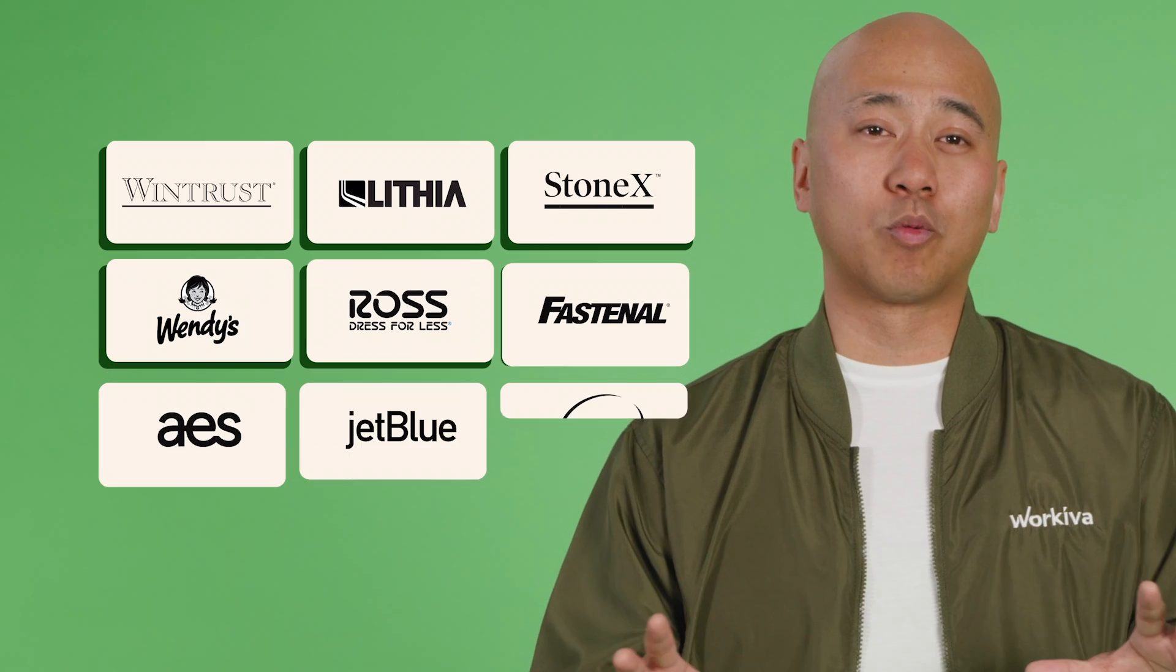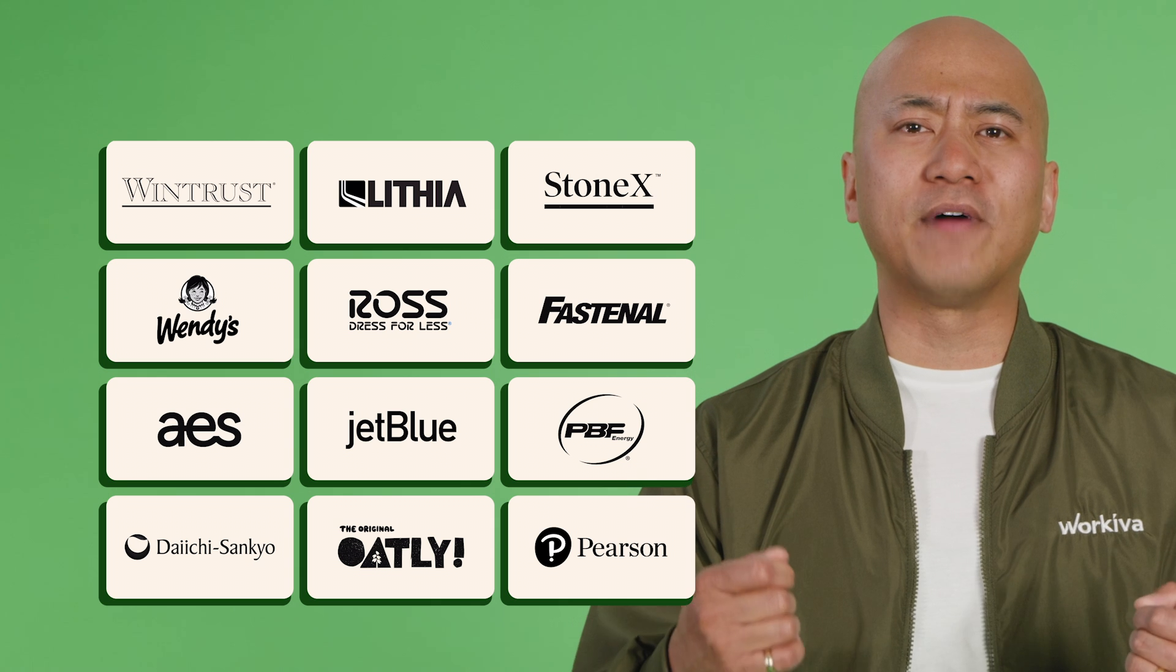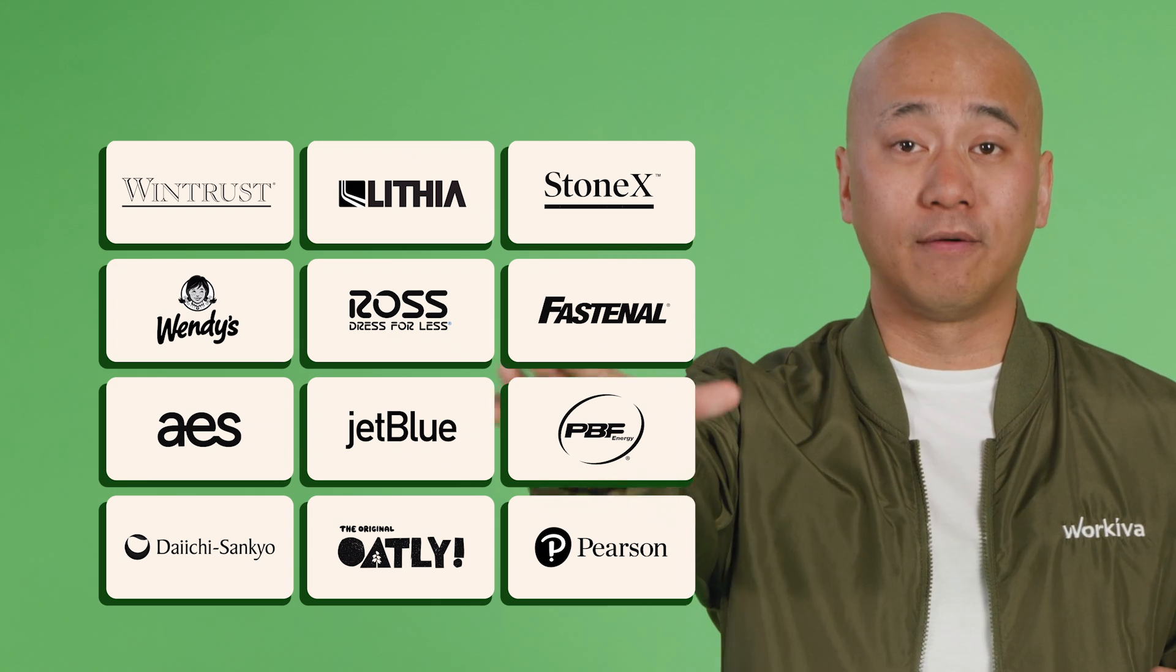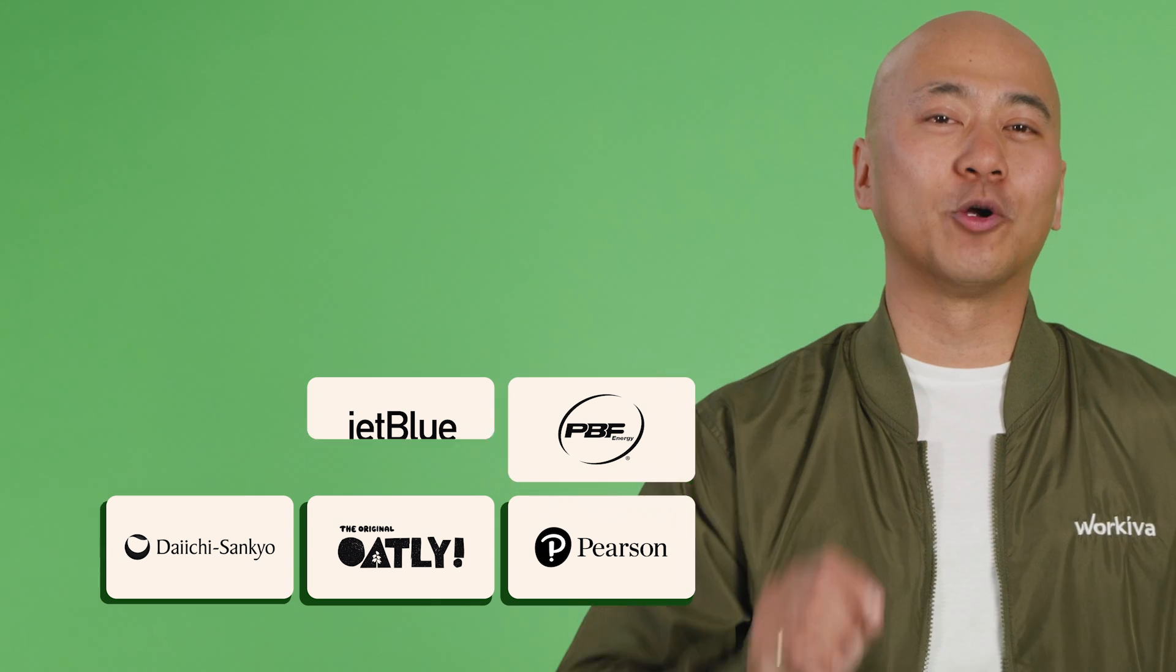The best companies in the world trust us to simplify complex work and stay ahead of risk. We can help your team too. Schedule a demo of the WorkEva platform right now and see how much simpler your work can be. And as always, stay classy, humanoids.